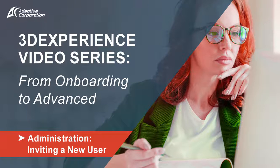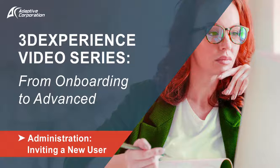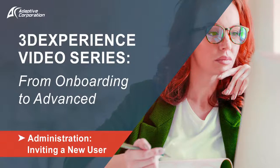In this video, we will see how Florian, the administrator of our 3DEXPERIENCE cloud environment, will be able to invite a new user onto the 3DEXPERIENCE platform.